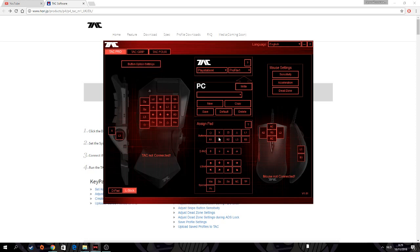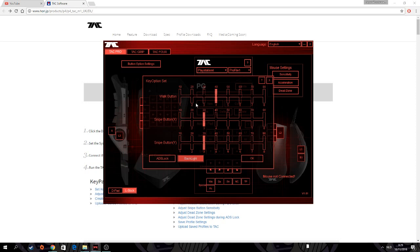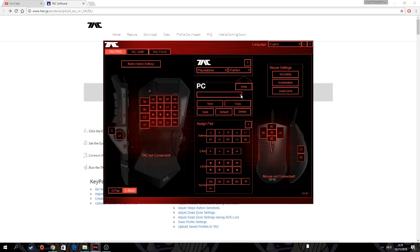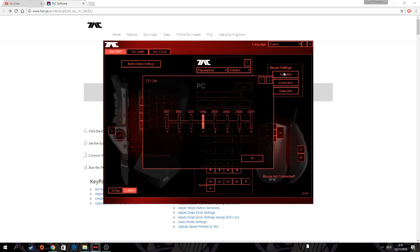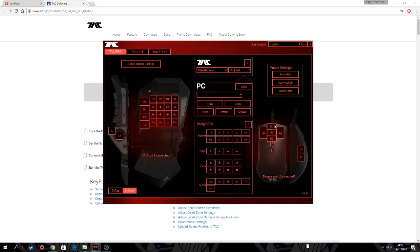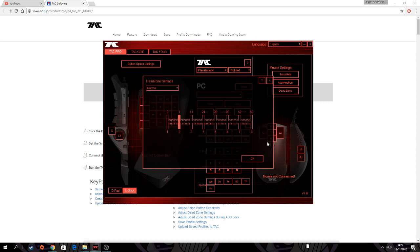To change layout, it's easy - drag and drop button option settings: walk button, snipe button x-axis, snipe button y-axis, ADS lock, whatever that means, I'm not really sure. Profiles here, you can assign them to your profile switches on the keyboard. Sensitivity, acceleration - really important - dead zone.